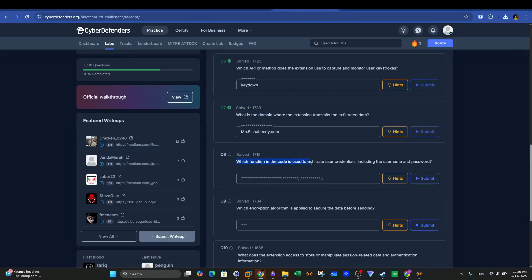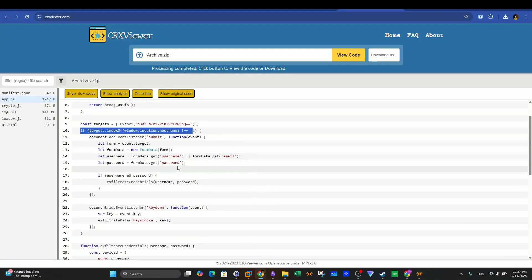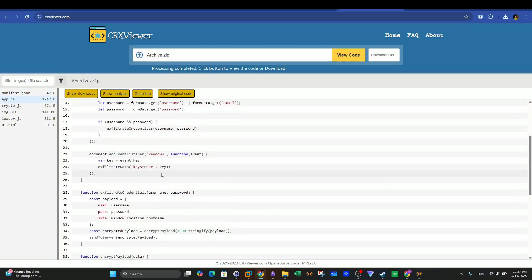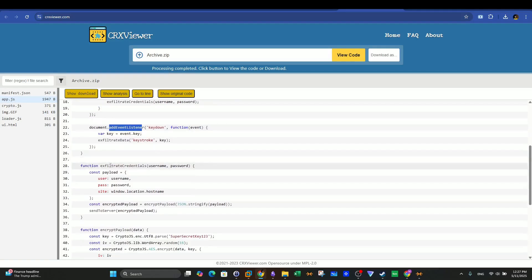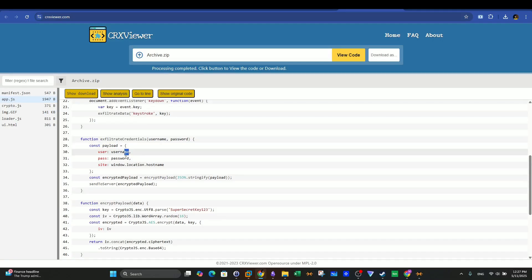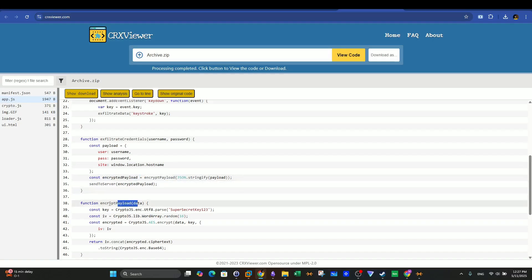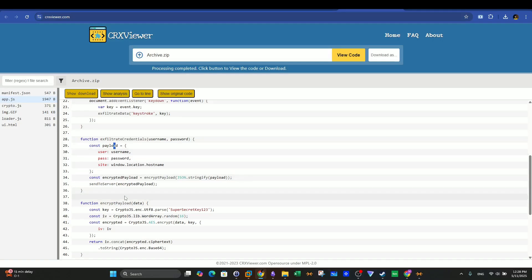Question eight: which function in the code is used to exfiltrate user credentials, including the username and password? The username and password were captured via addEventListener for the submit event, and keystrokes via addEventListener for keydown. Then the exfiltrate_credentials function is called with username and password as arguments. The payload variable is defined to include the exfiltrated username, password, and the website open at the time of exfiltration. A constant encrypted_payload calls the encrypt_payload function to encrypt the payload. The function used to exfiltrate user credentials is exfiltrate_credentials.